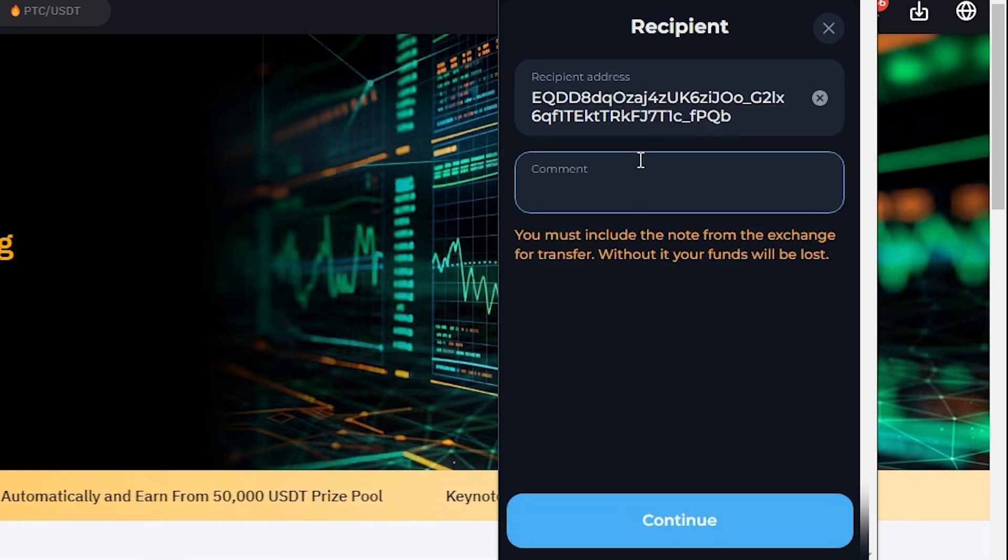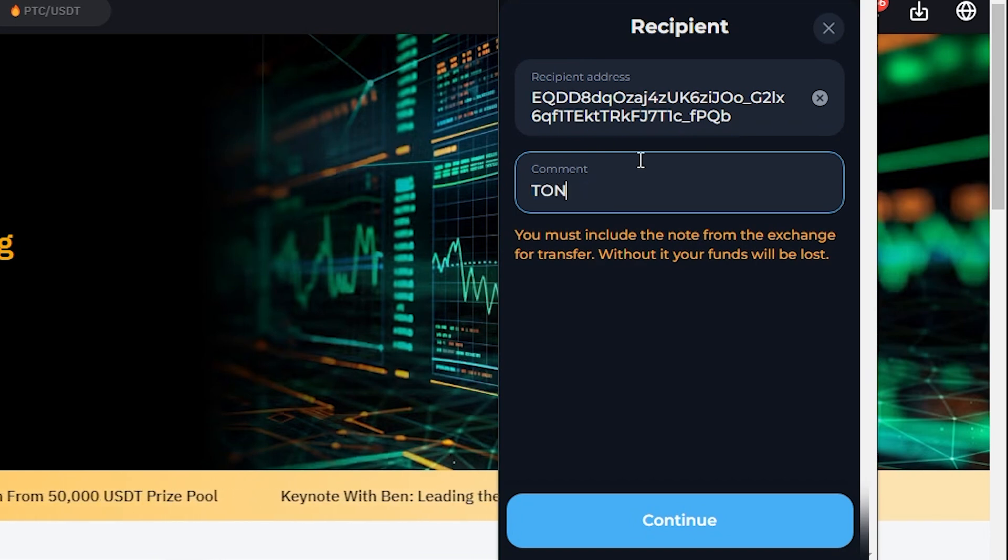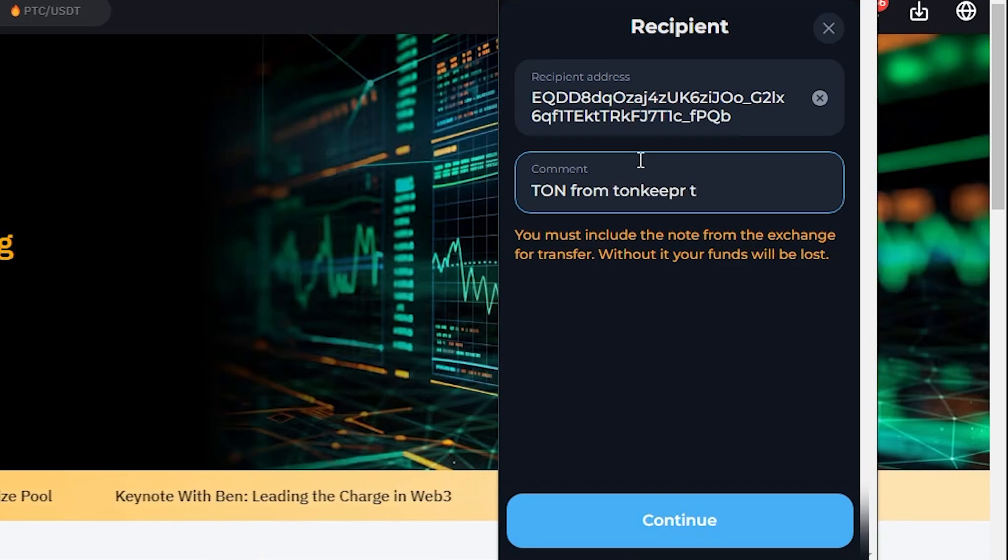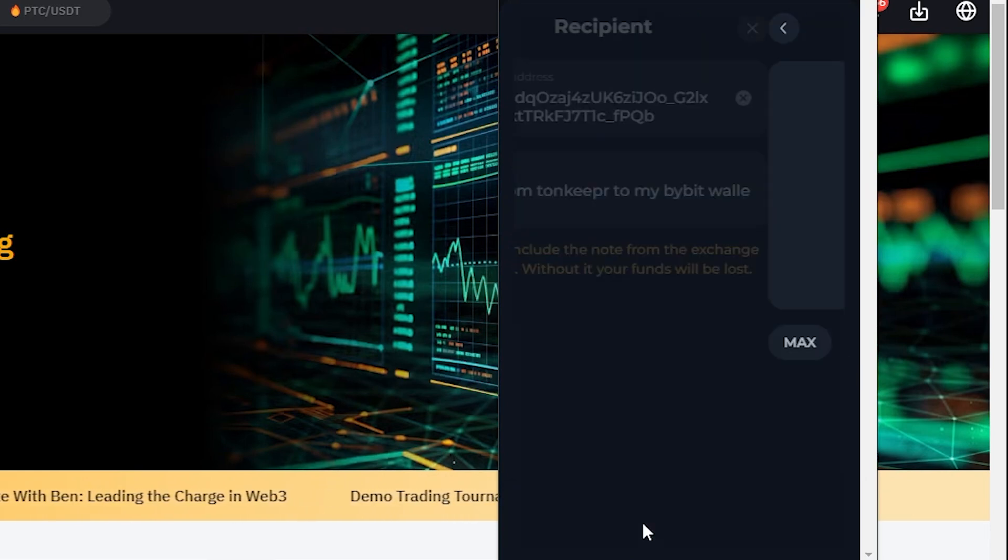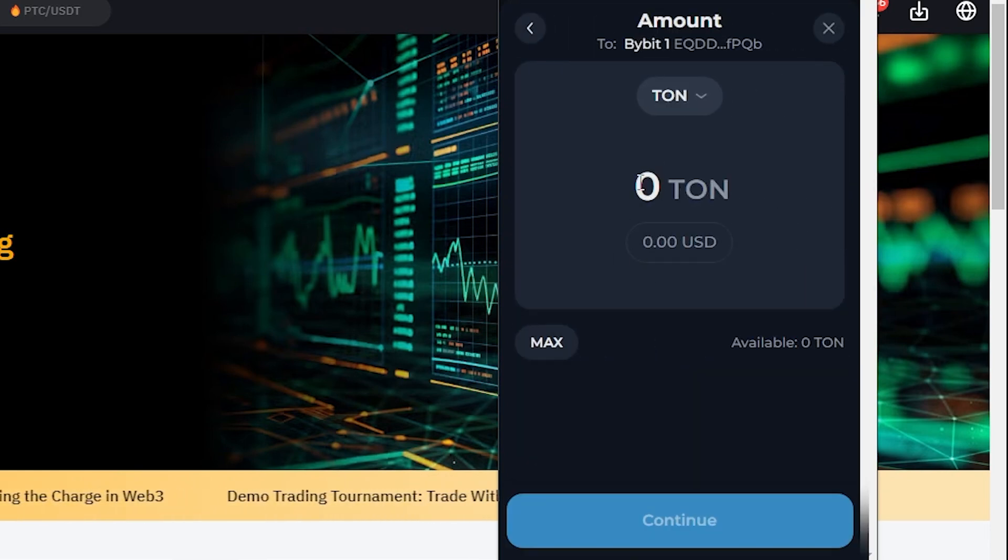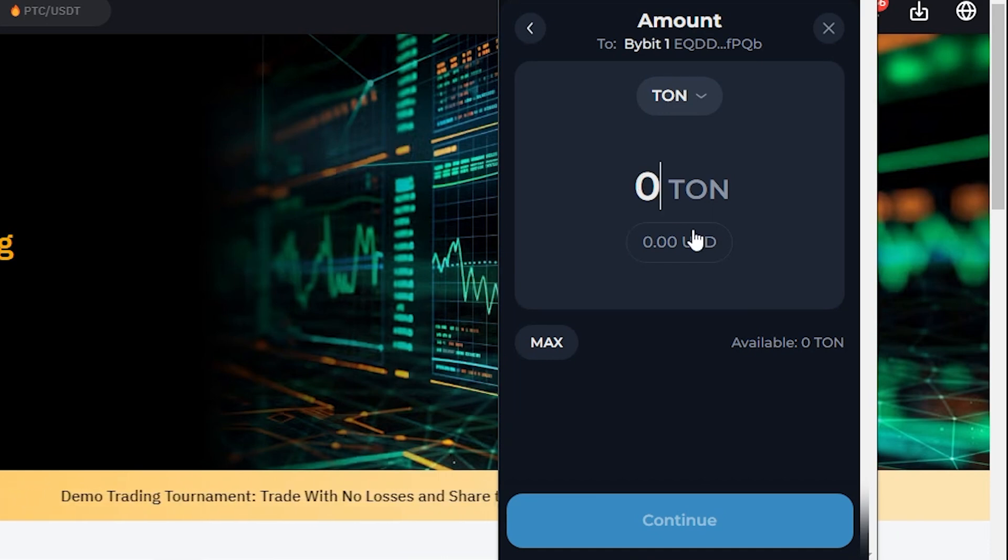And just say TON from TonKeeper to my Bybit wallet, right? Just click Continue and just choose how much TON you're going to send from TonKeeper to Bybit. And it's very straightforward, it's the same thing as sending crypto to other apps using other apps.